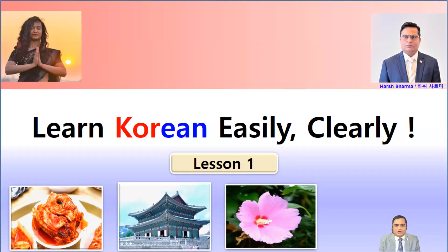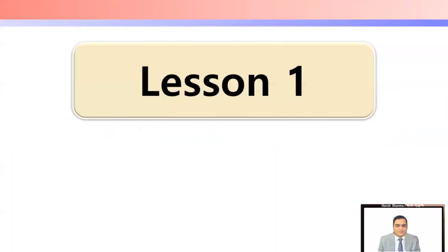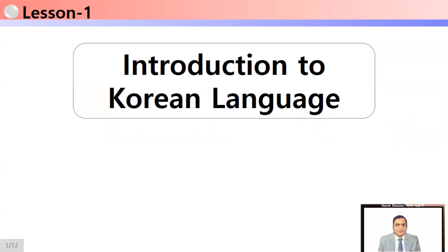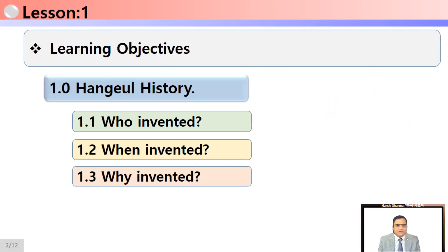Welcome to Lesson 1 of 'Learn Korean Easily Clearly.' We are starting Lesson 1 now. In this lesson we will have an introduction to the Korean language, specifically about its historical background. As you can see on your screens, the learning objectives of this lesson are about the Hangul history.